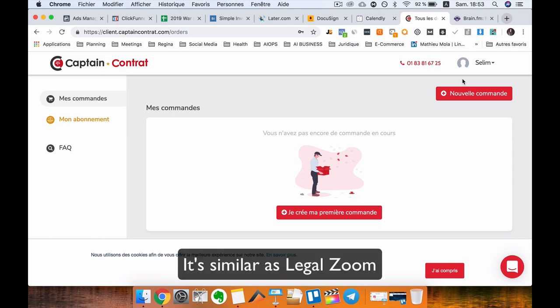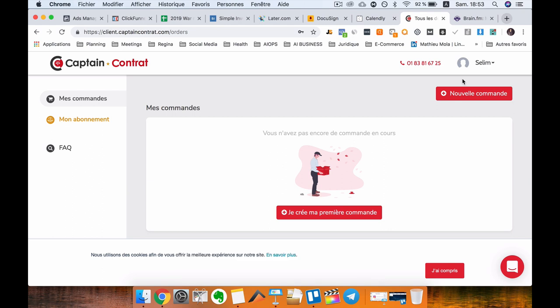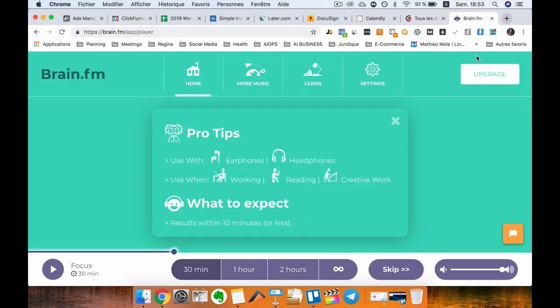Finally, guys, it's a new app that I found called Brain.fm, and this app is amazing. You need to get it. It's a very good app.